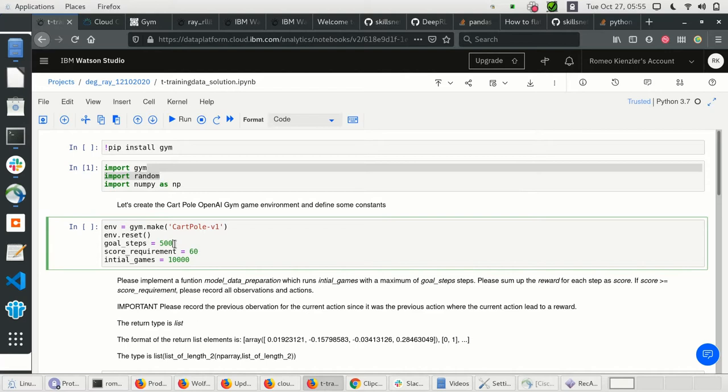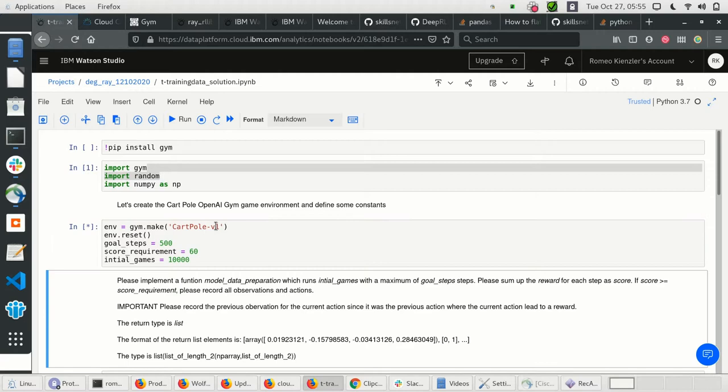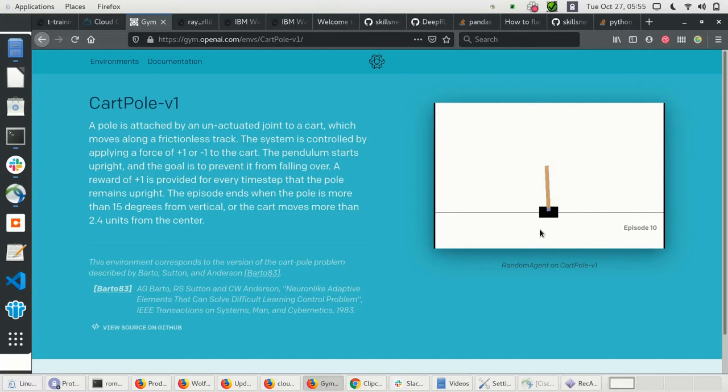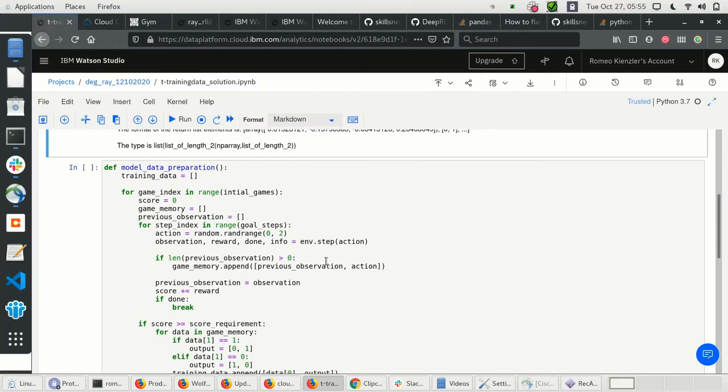I've already done this, so let's just import the packages. Now we create the CartPole v1 environment. What we do is create training data — this is not reinforcement learning yet. We want to randomly select actions — left and right — and then only use the successful games for training a deep learning model.